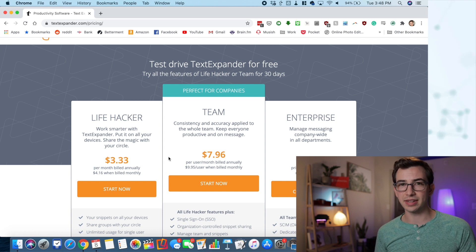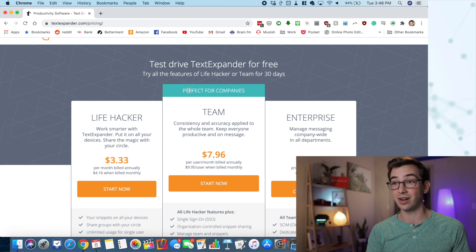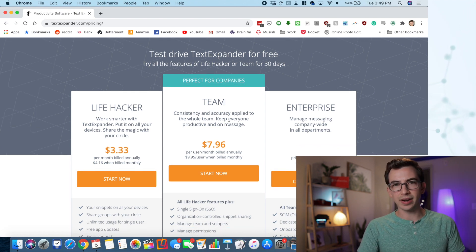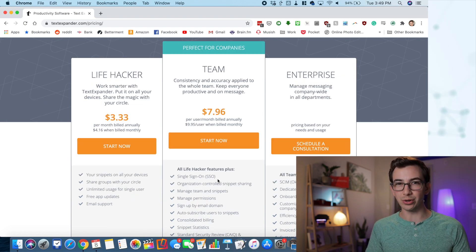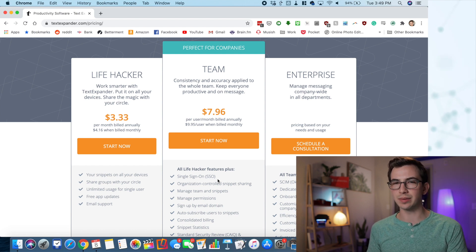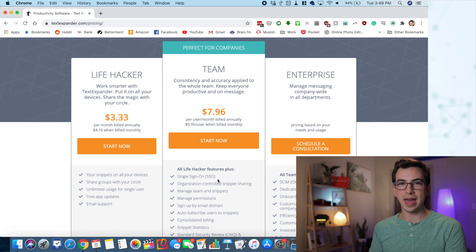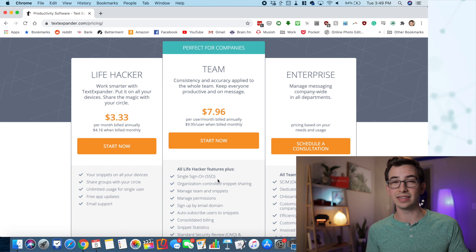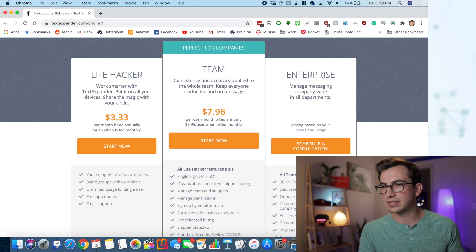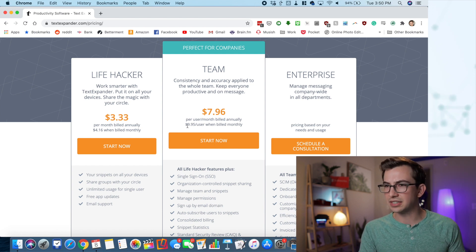TextExpander does have a cost. If you're going to use it in your company, I would recommend the team package because it says right here: 'perfect for companies.' With that package, anybody with your company email can automatically create an account, you get an admin panel where you can create permissions and give people roles, and most importantly you get a central place to build snippets and distribute them to your entire team. As a manager you can make all the snippets, push them out to everybody, and update them centrally. This team package is $7.96 per user per month billed annually, or $9.95 month to month.